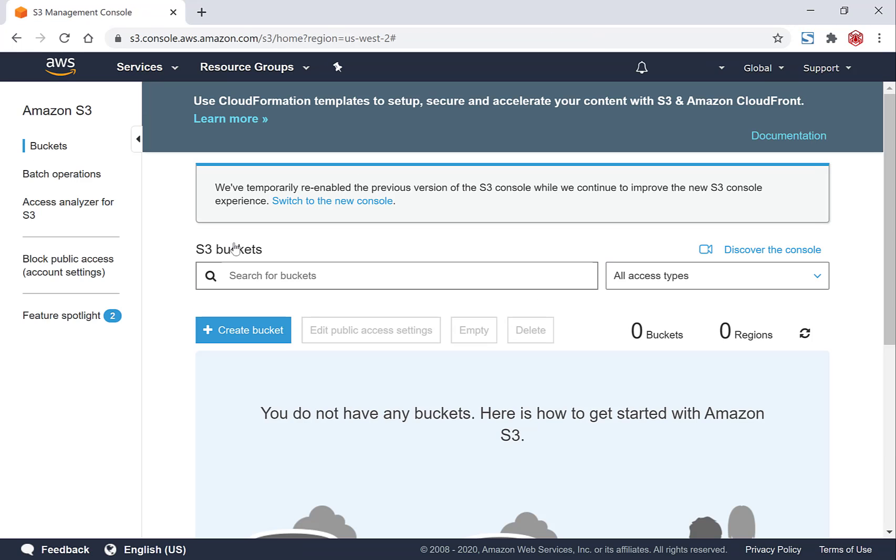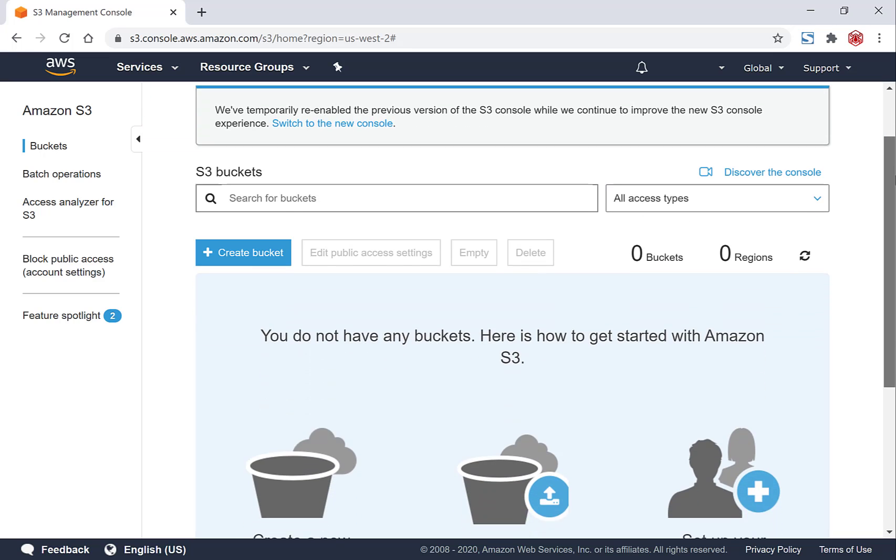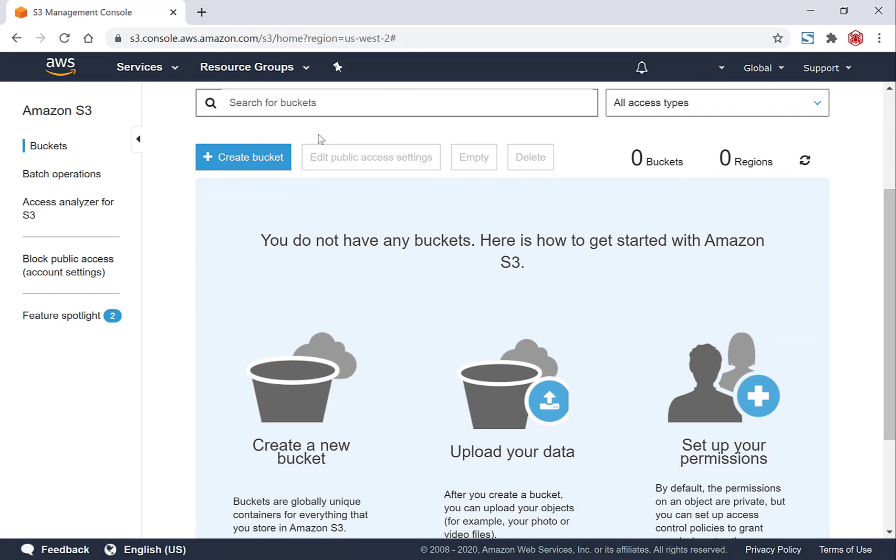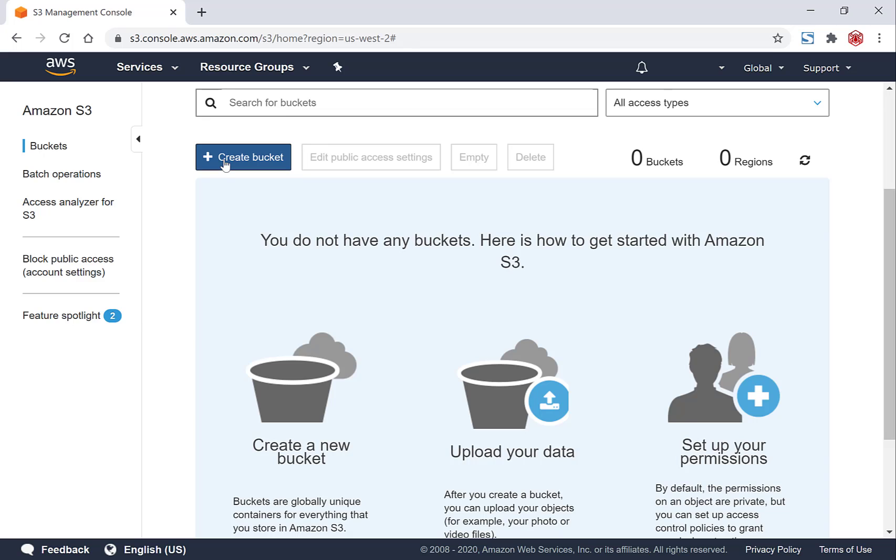Now that you're on Amazon S3, the first thing you'll need to do is create a bucket. So left click on this big blue button here to create a bucket. I'm going to call this bucket lorem-ipsum-ebook.